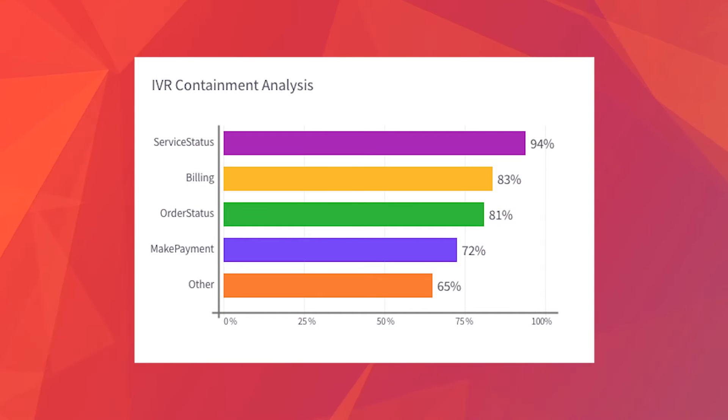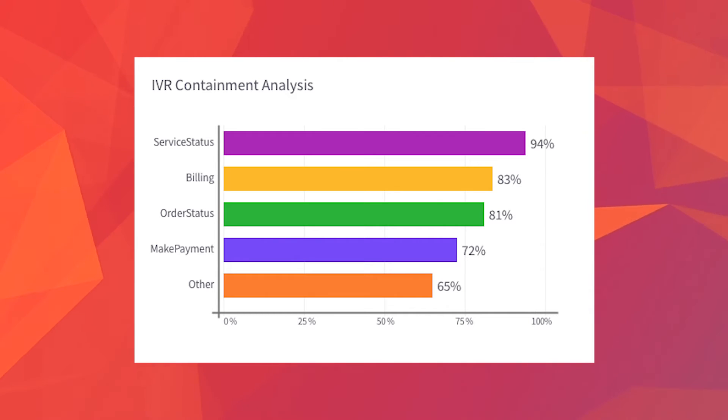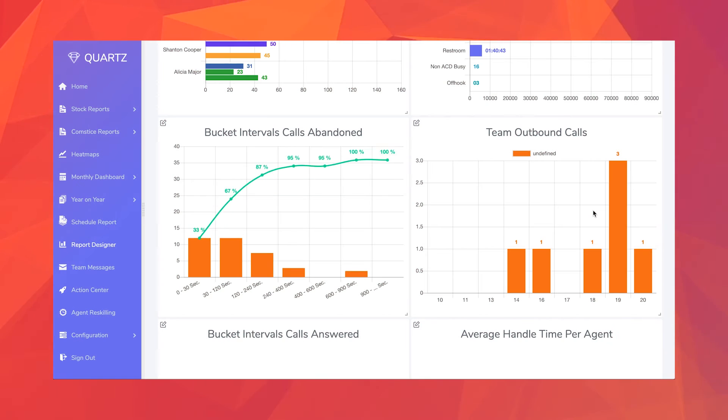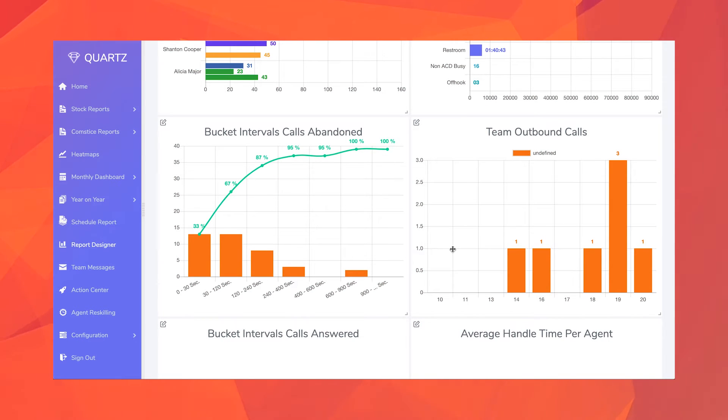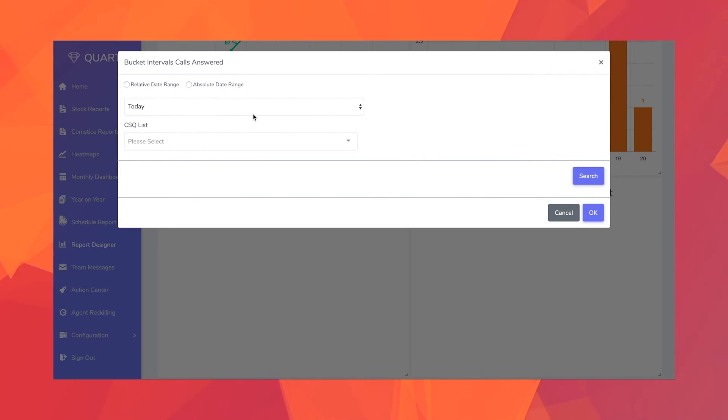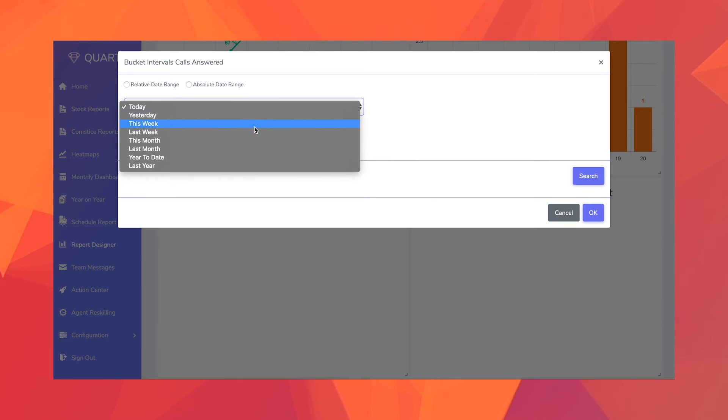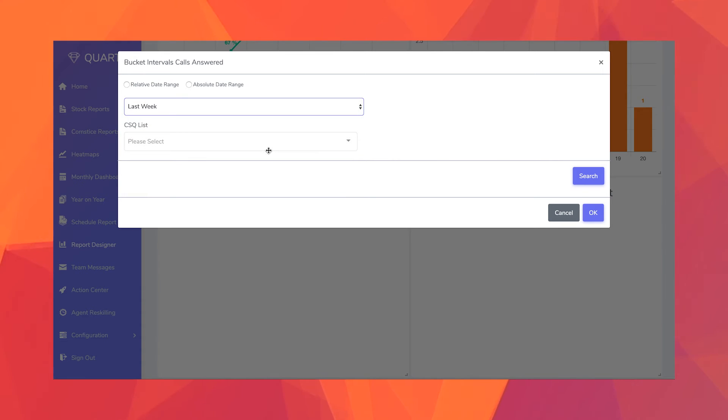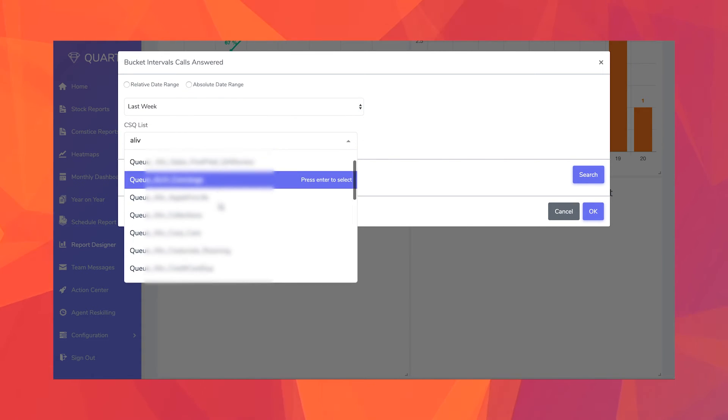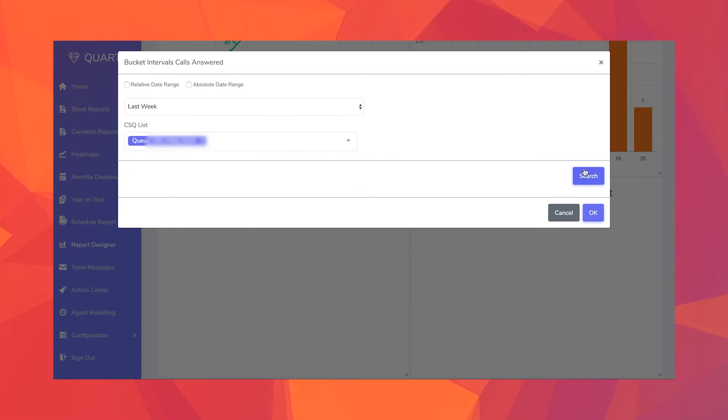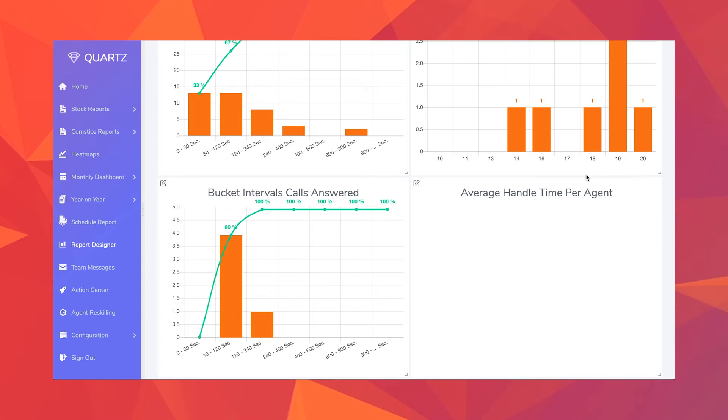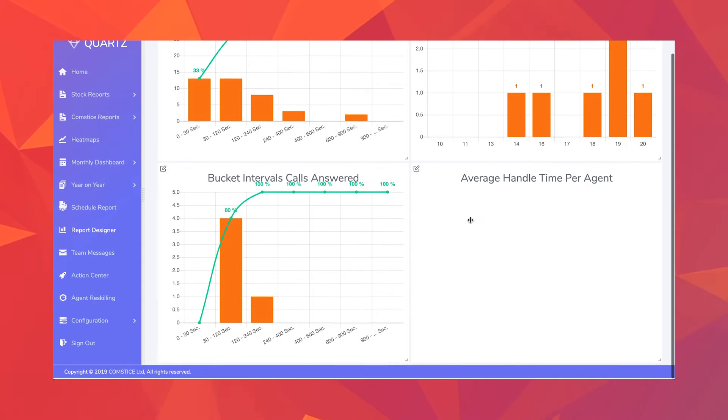Another report is the IVR containment analysis to find out which self-service menus can hold the customer at what percent. If you want to know how long customers wait on average before they hang up, you can run customer patience index report to see visually how long customers wait on each queue before they abandon the call.